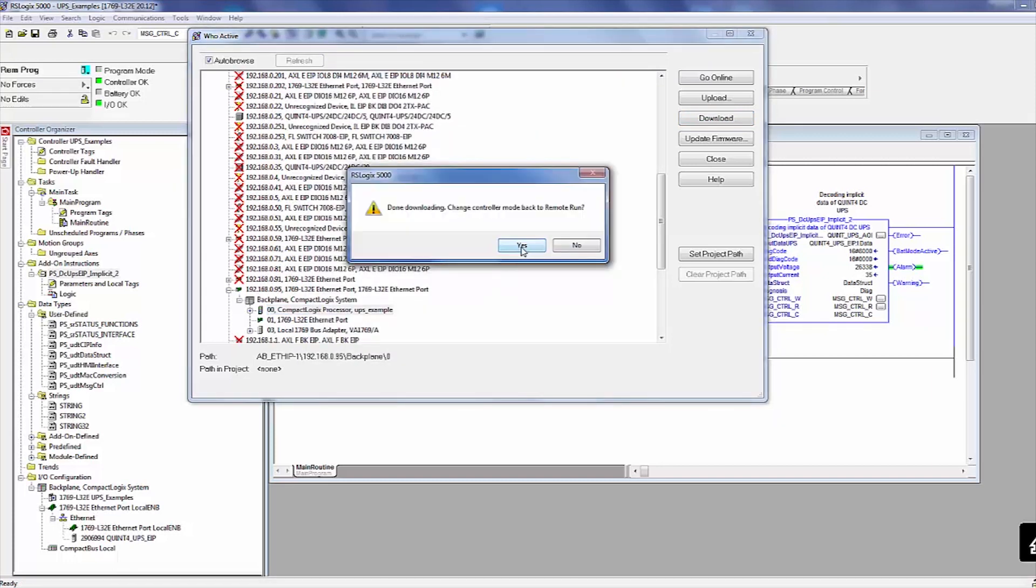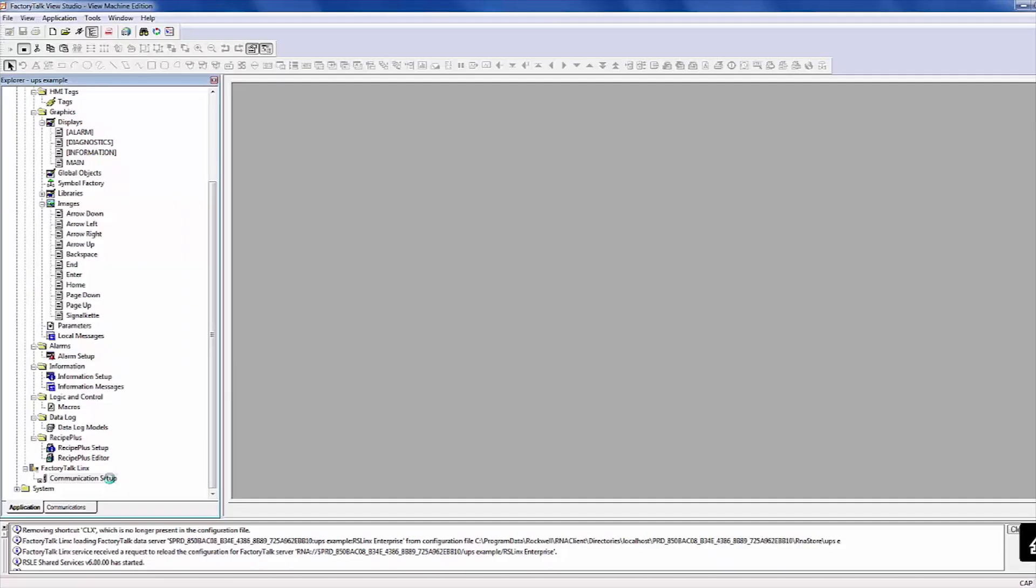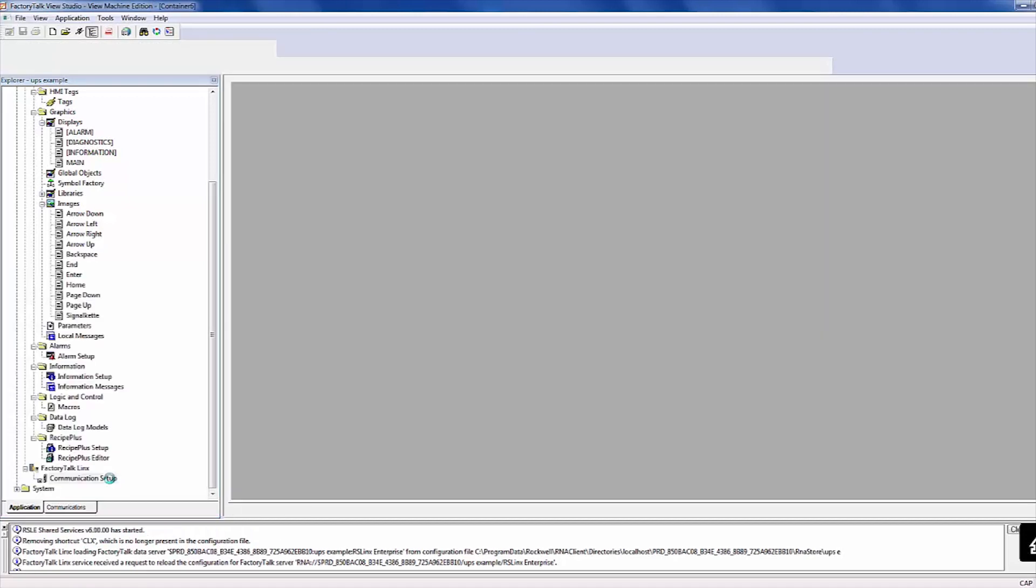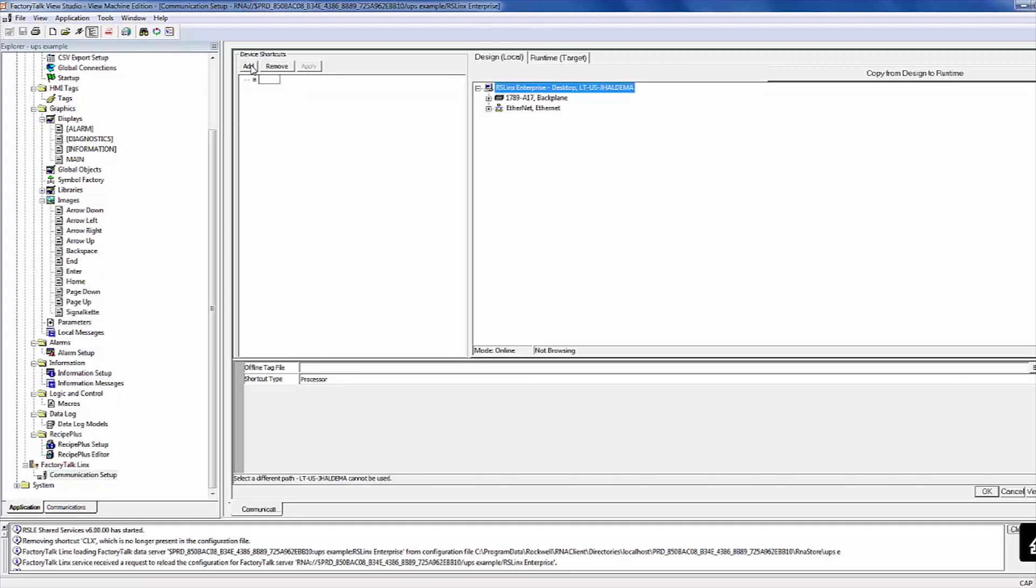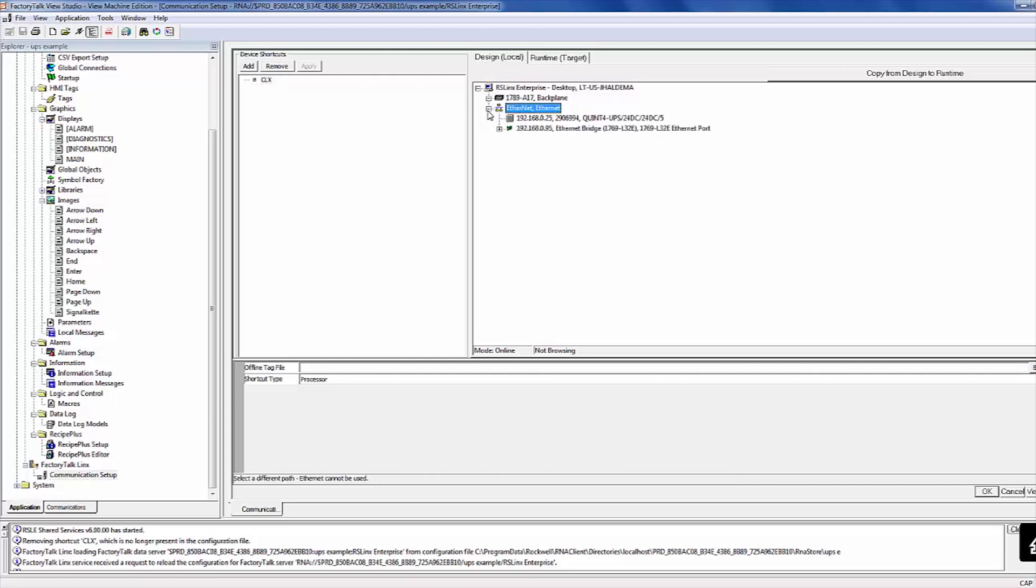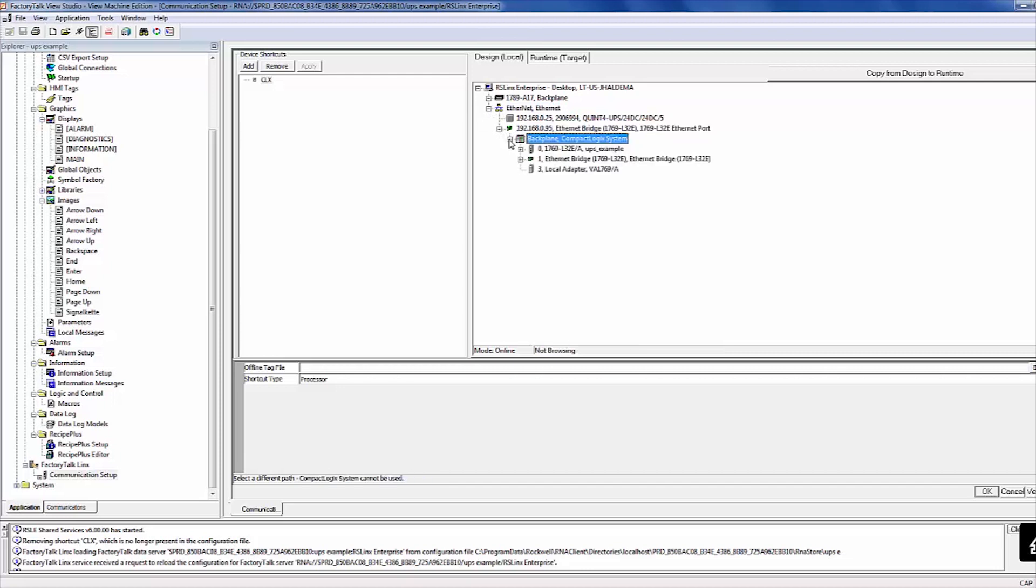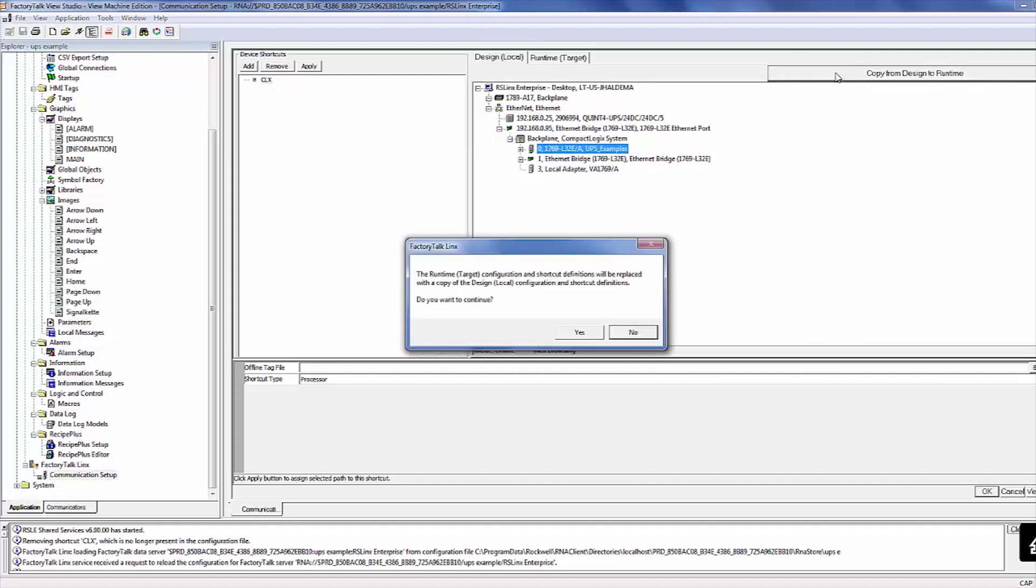The PLC project is now complete, so move over to Factory Talk View to set up the HMI screens. Once the project is open, right-click the Communications Setup and select Create New Configuration. Click the Add button, enter a name for your connection, and browse for the PLC we just programmed. Once you have highlighted the PLC, hit the Copy from Design to Runtime button, then confirm and apply your changes.